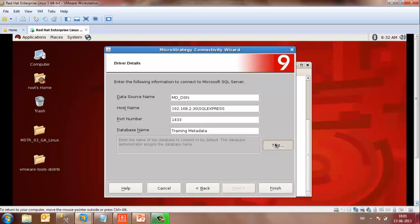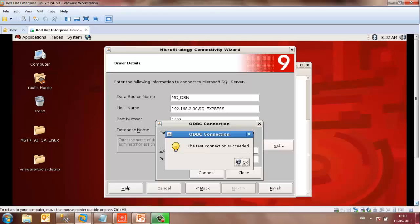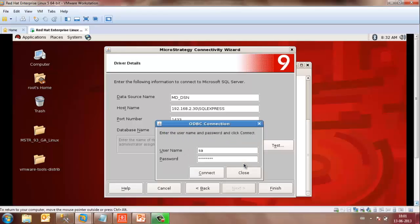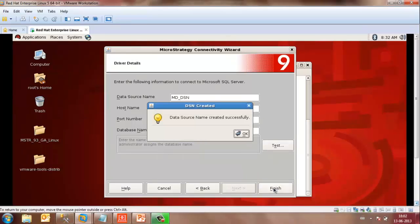The database name should be the same name as you have in your SQL Server. Click on Test. Enter the username and password for the SQL Server and click on Connect. If the connection is successful, it will give you a message indicating that the test connection succeeded. Click OK, Close, and then click on Finish. It will say data source name created successfully. Click OK.